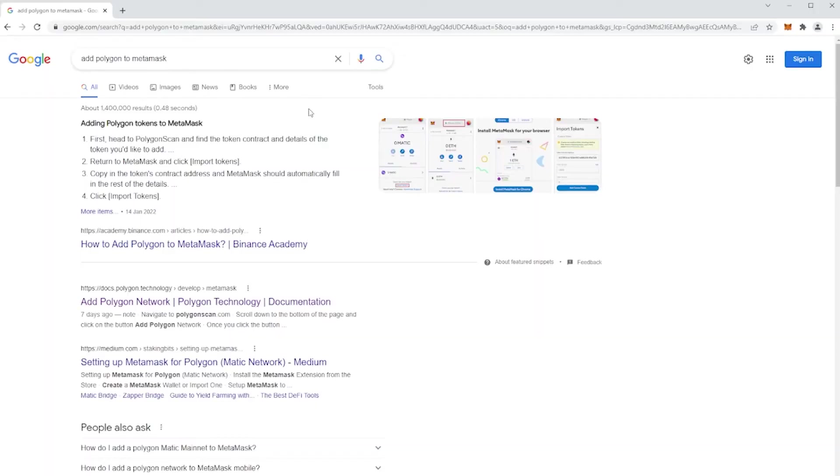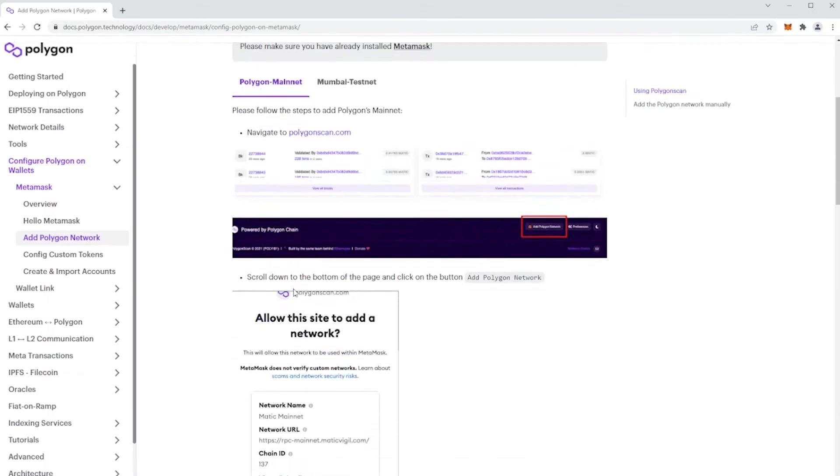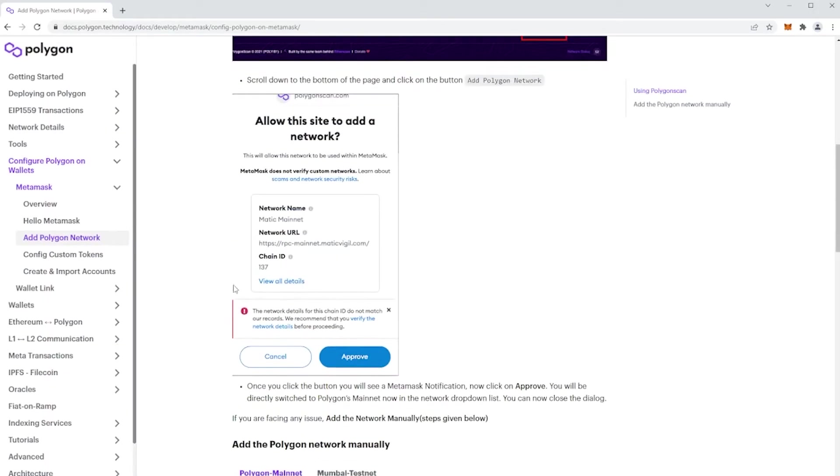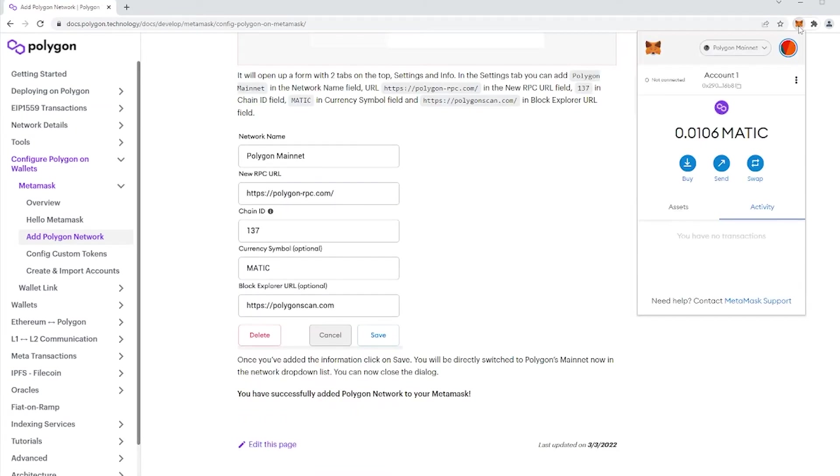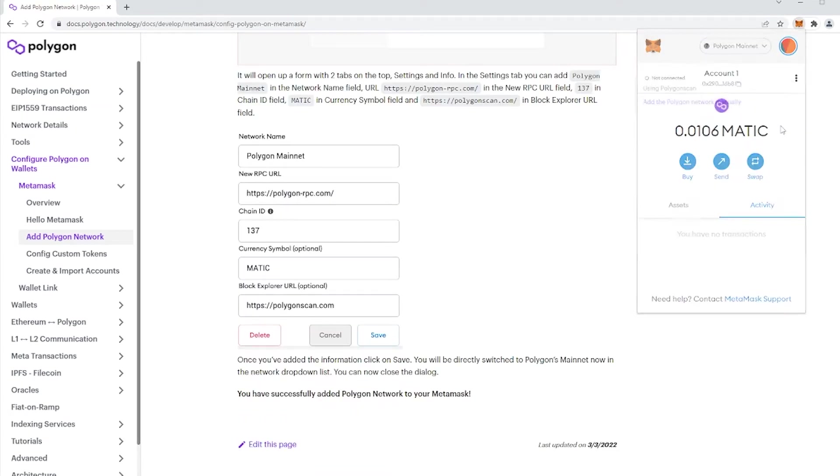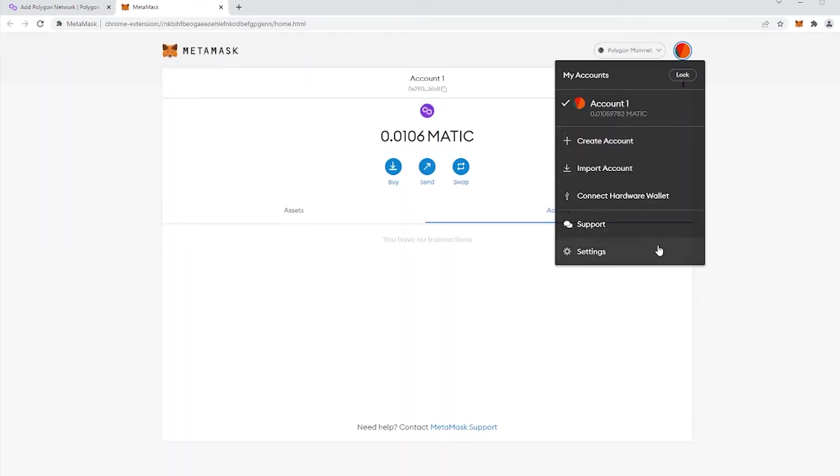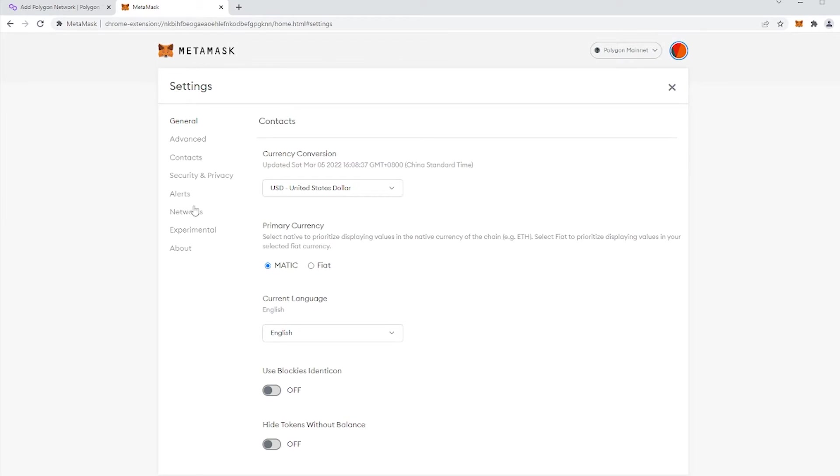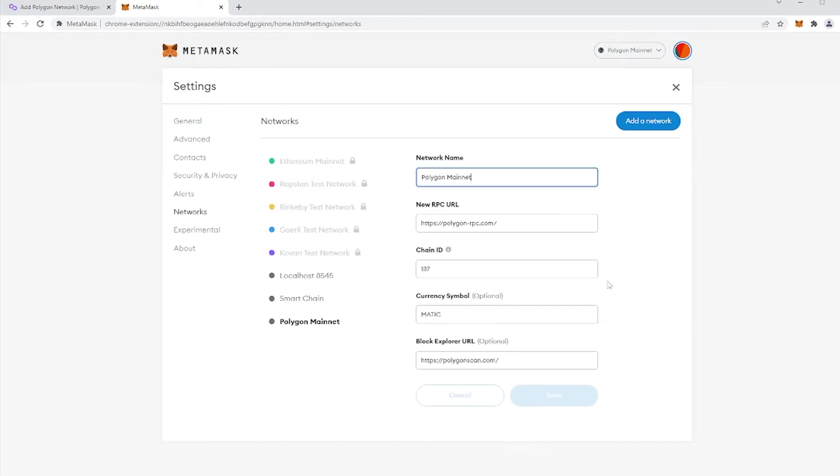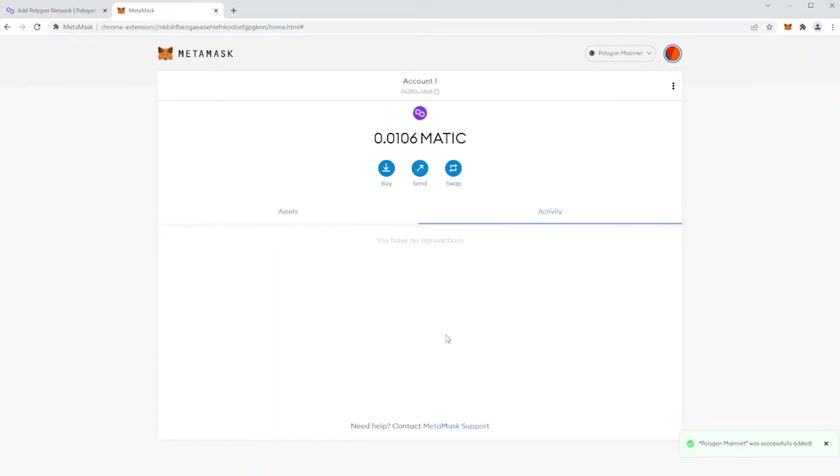To add Polygon to MetaMask, you can manually add network information by searching Add Polygon to MetaMask. In search results, you will find network information. Next, click MetaMask 3-dot button, expand View button, click Profile icon, then go to Settings, Network, press Add a network, copy-paste the network's info and click Save. Now you will see your MetaMask linked to Polygon.